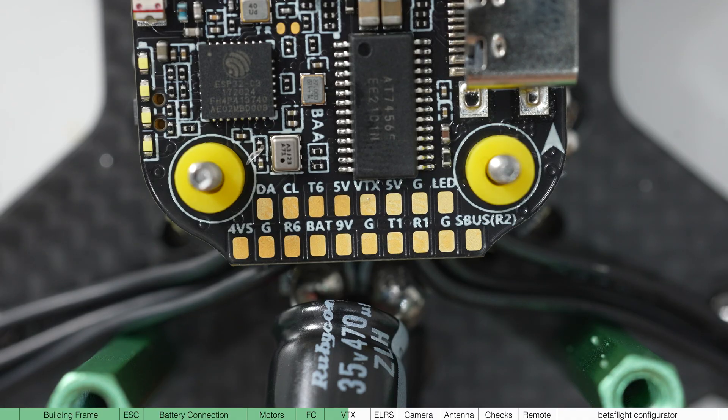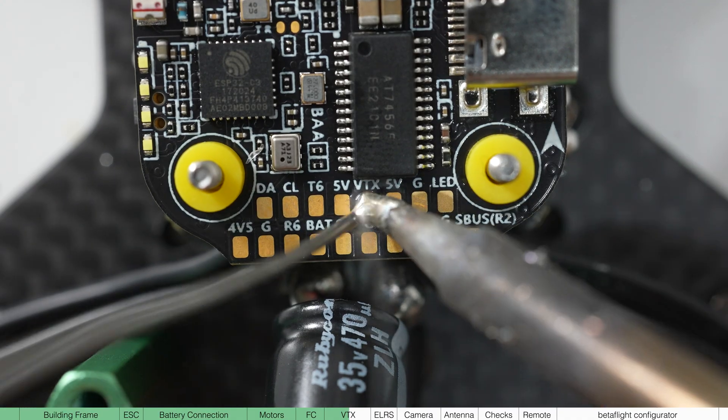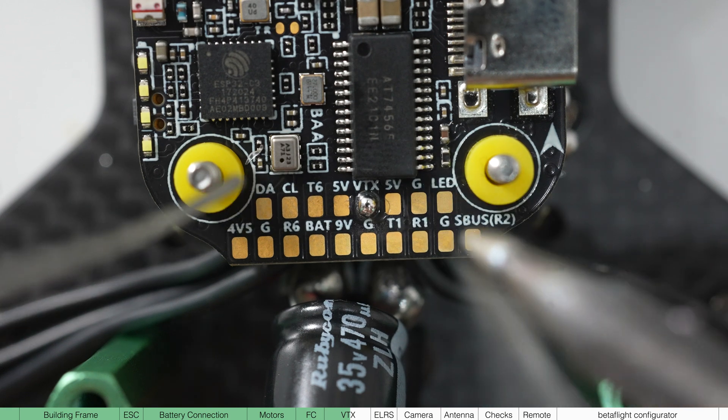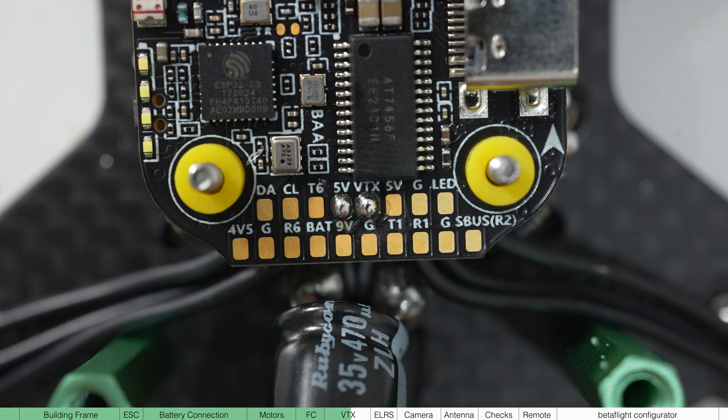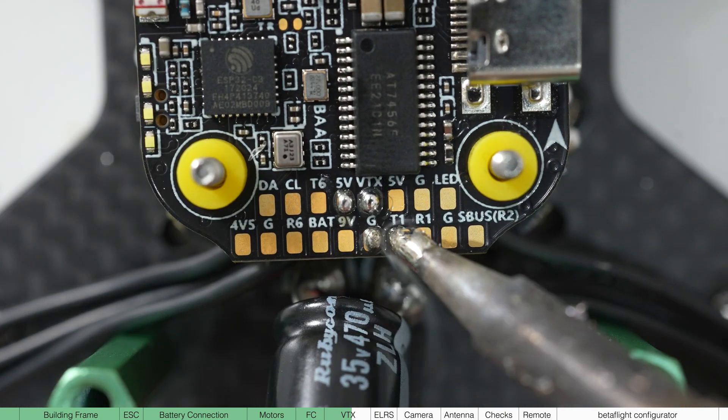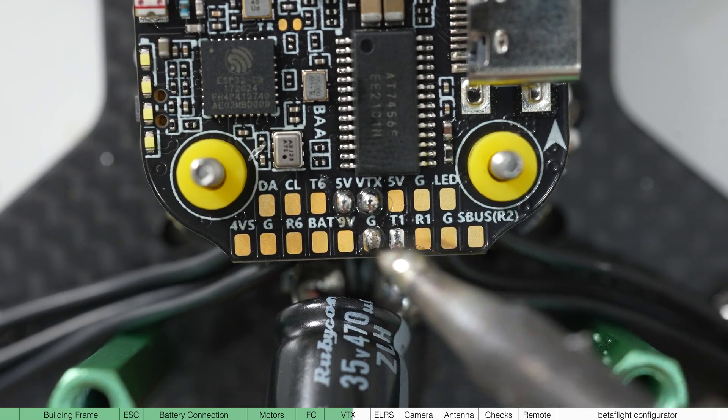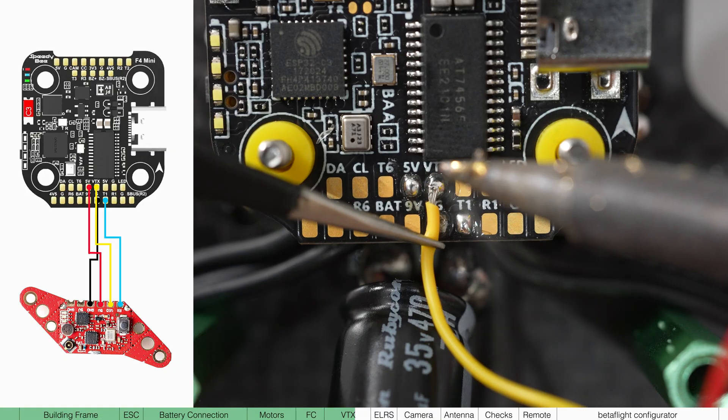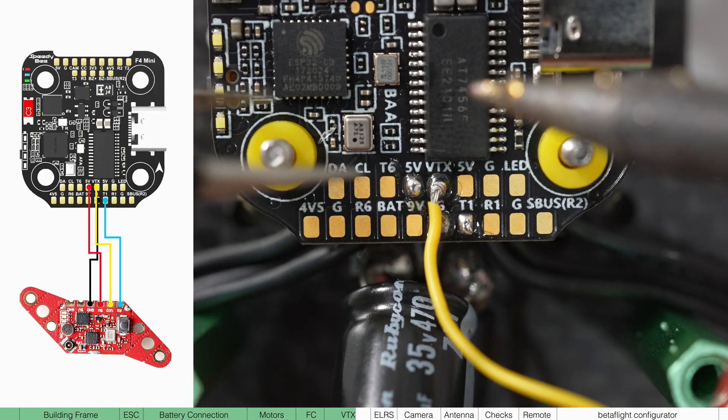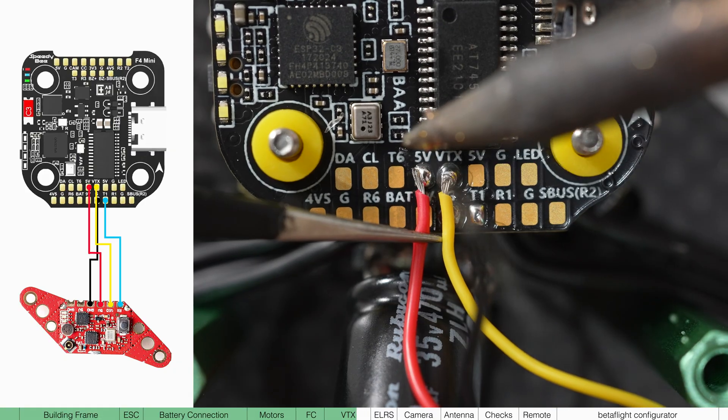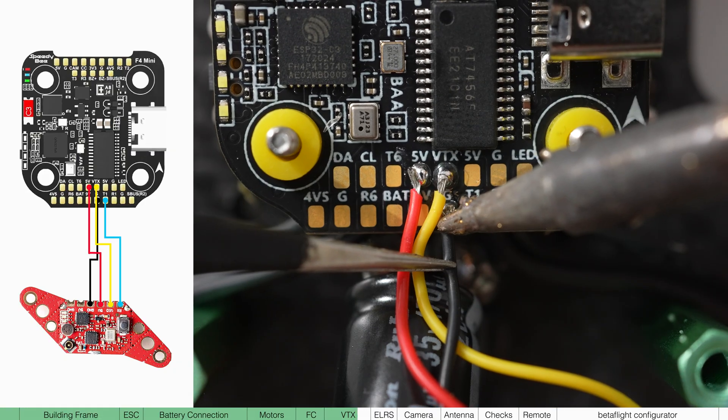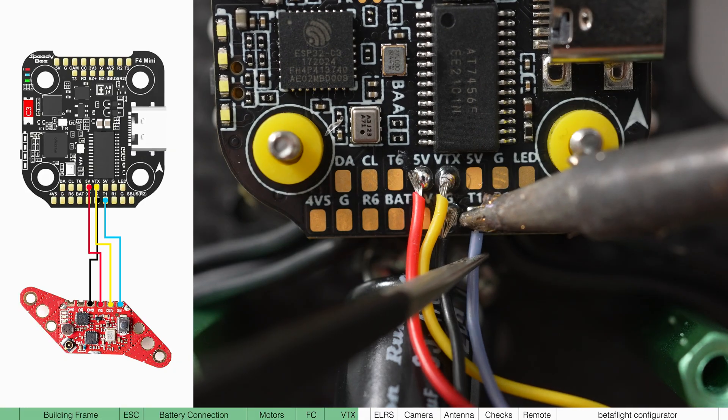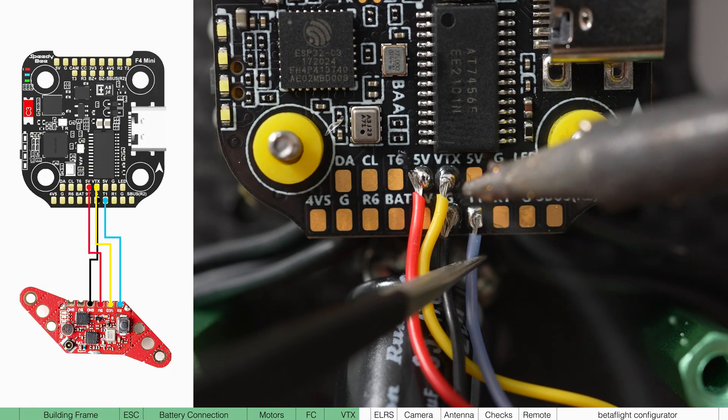On the flight controller, add a blob to the VTX, 5V, ground and T1. I've added a wiring diagram to the left here, but otherwise the yellow wire goes to the VTX, red to the 5V, black to the ground and blue to the T1.